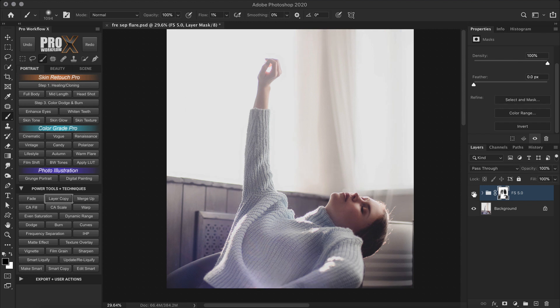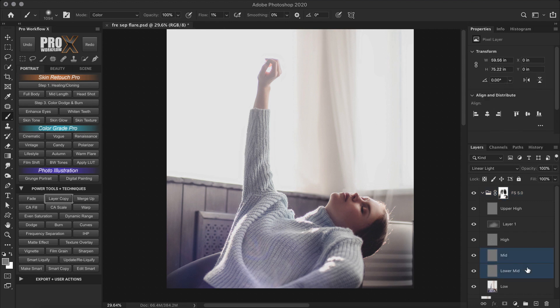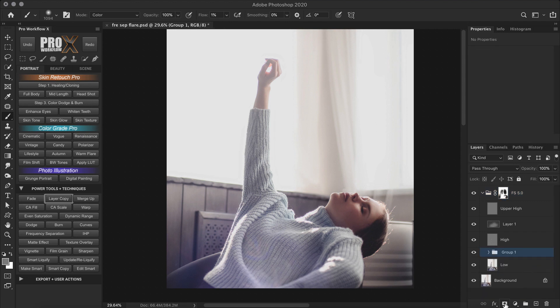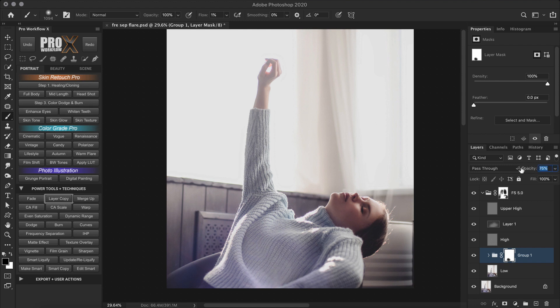So with frequency separation 5, we not only removed the lens flare, but also made the image more appealing by cutting down the mid and the lower mid frequencies. And cutting down these mid frequencies may not work all the time. Sometimes you might have to create a mask on it and paint out some areas. But since this was a soft dreamy image, it worked out pretty well.